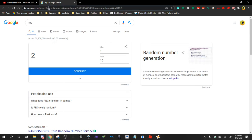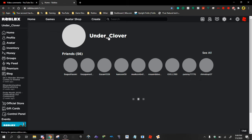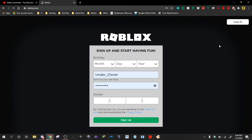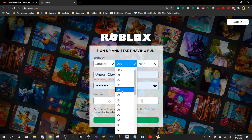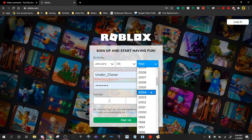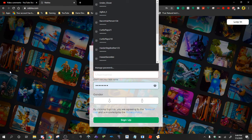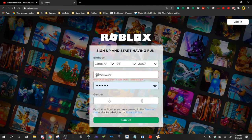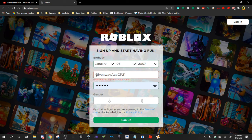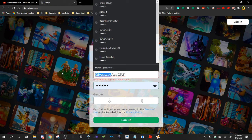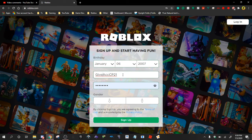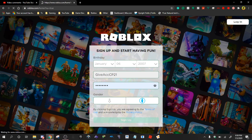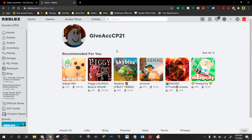I'm going to make an account now. So I don't want to put it on under Clover, that's just kind of dumb, so I'm going to make an account for a giveaway. Birthday reveal. All right. Wow. Give account CP21. Save, sure. All righty.